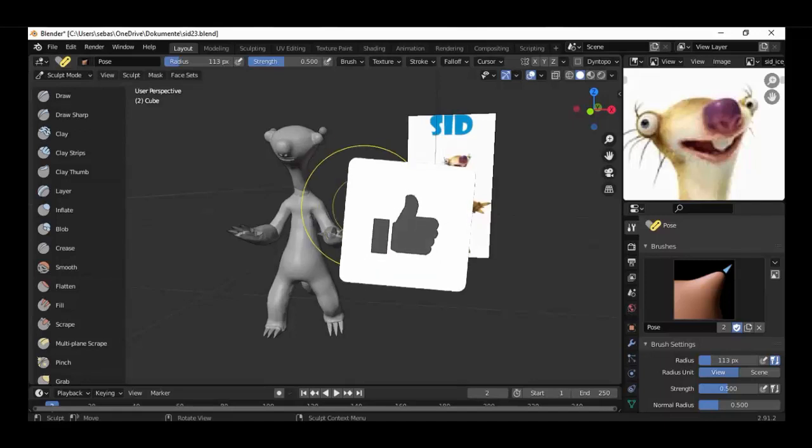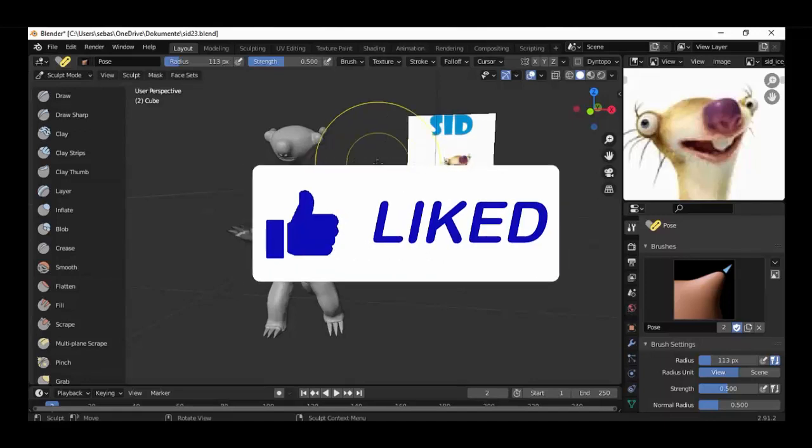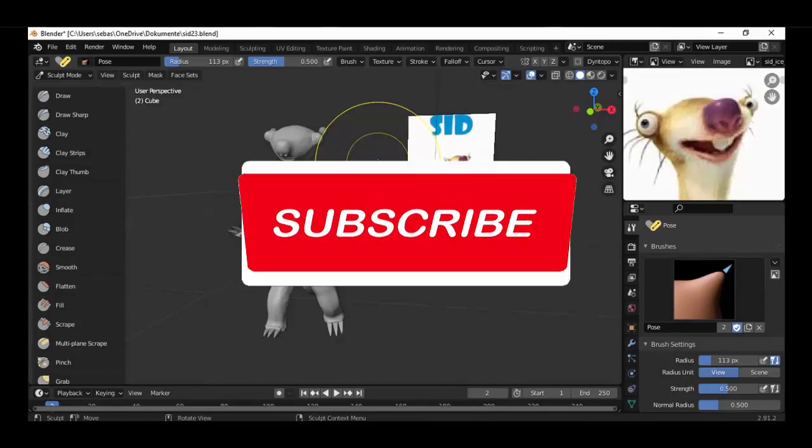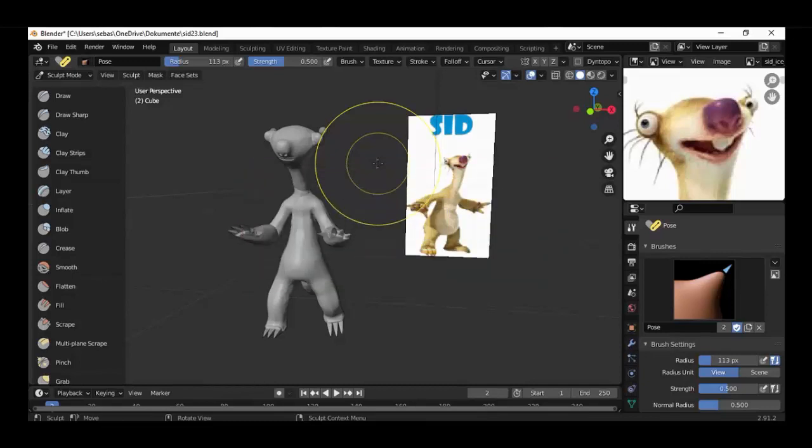Give the video a like, subscribe to my channel, and see you in the next tutorial. Bye!